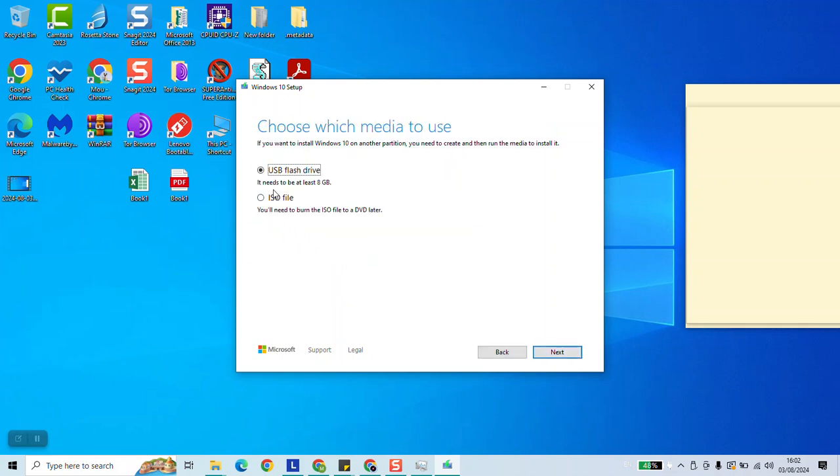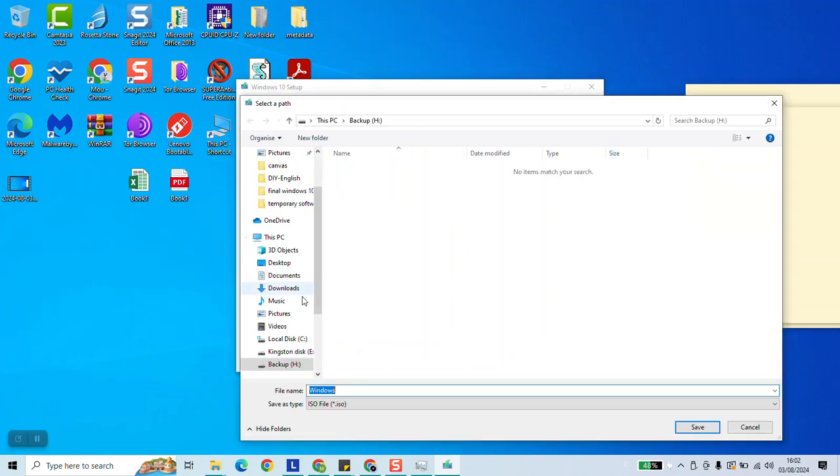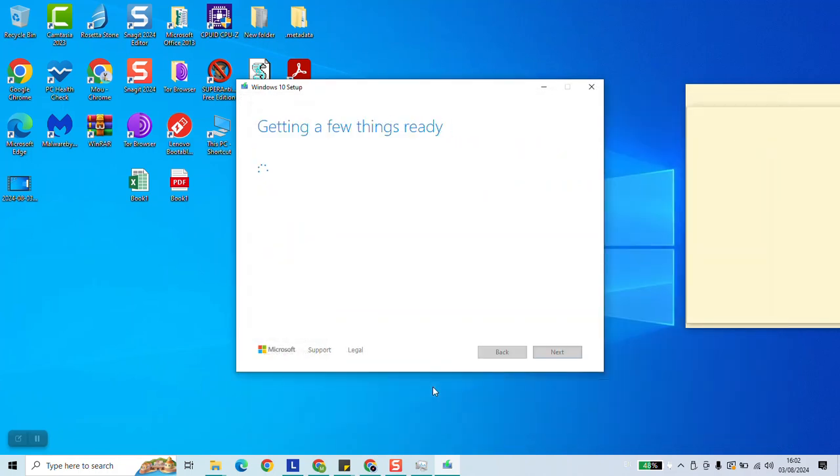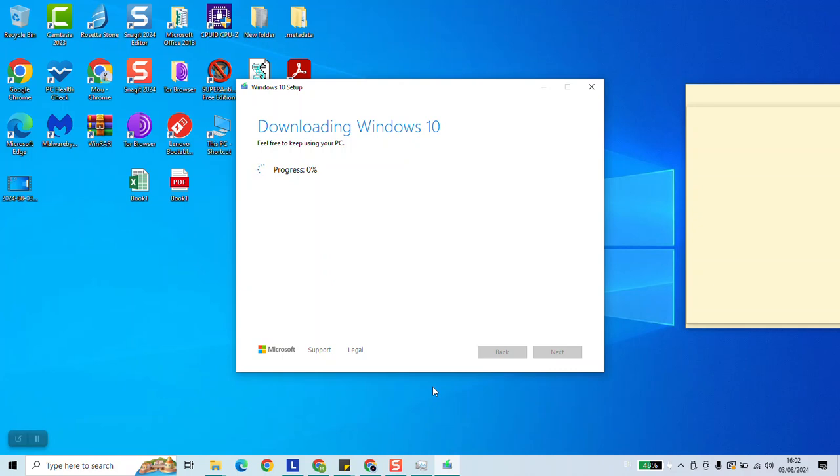Here we're going to select ISO file and click next. We'll select the location where we need to save it. We're going to name it Windows 10. Click save and the download will start. This process will take up to five minutes based on how fast is your computer and your internet. I will just pause the video here and carry on once this process has been done to show you what to click next.